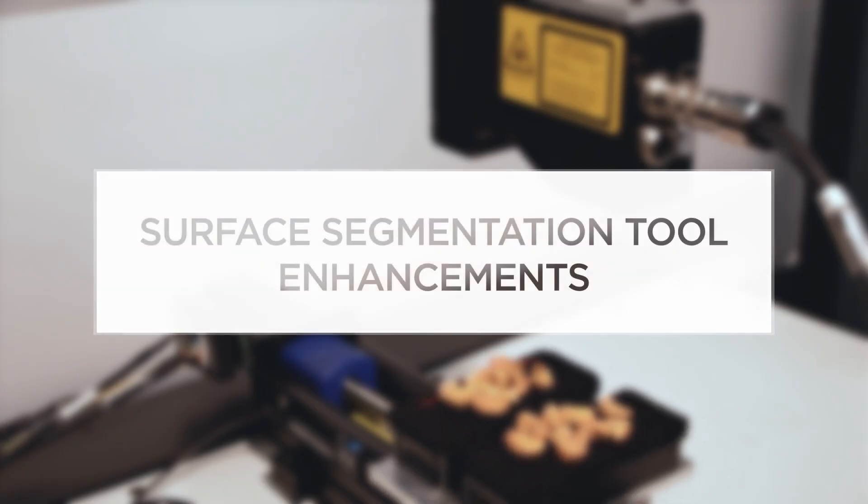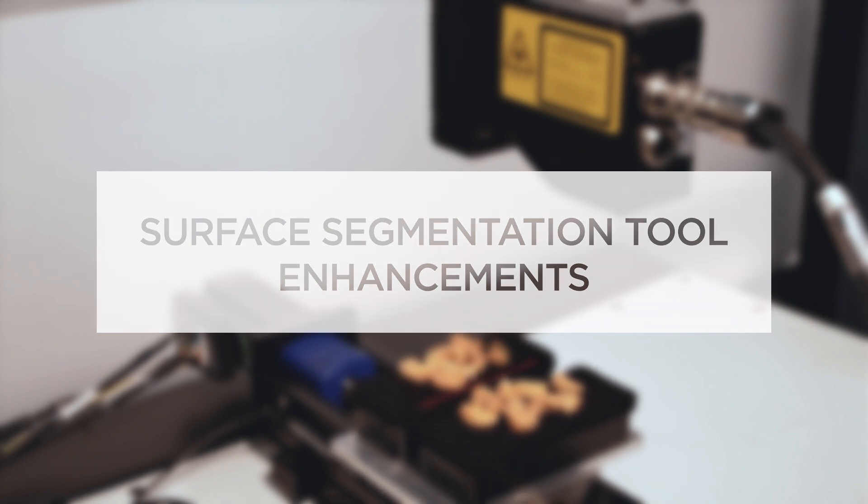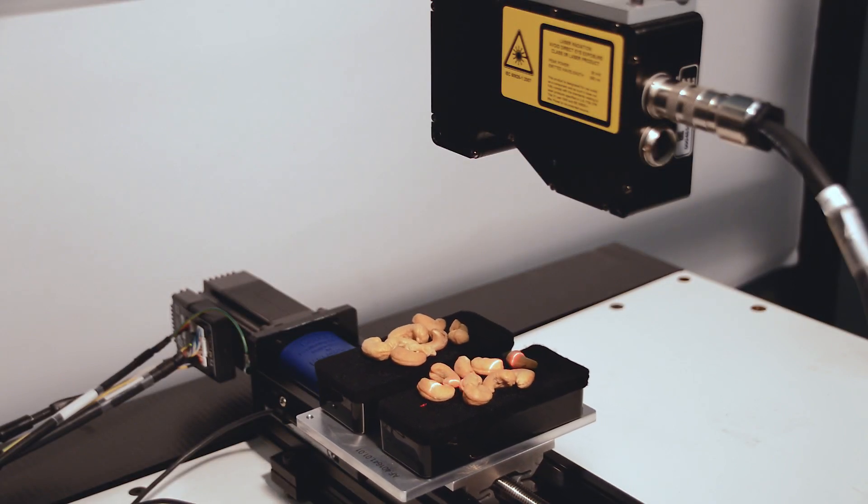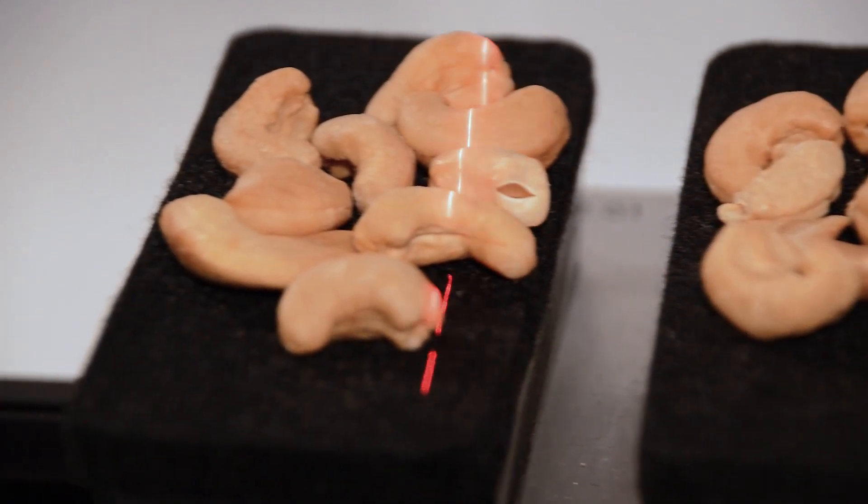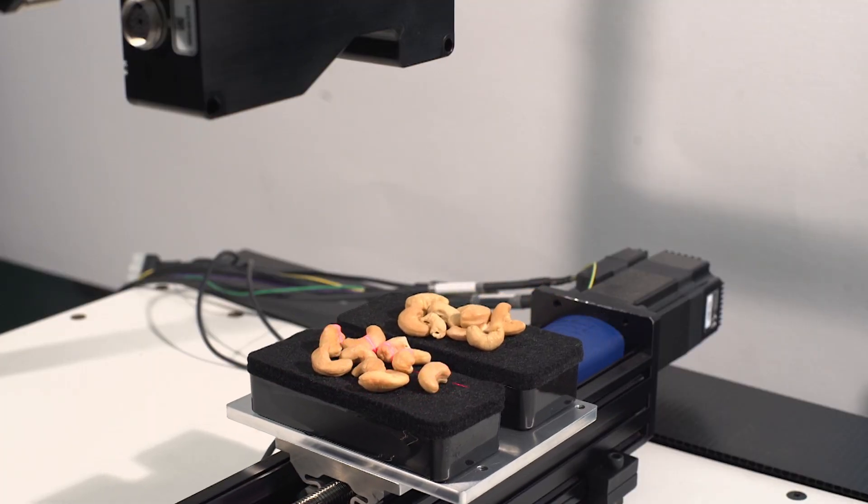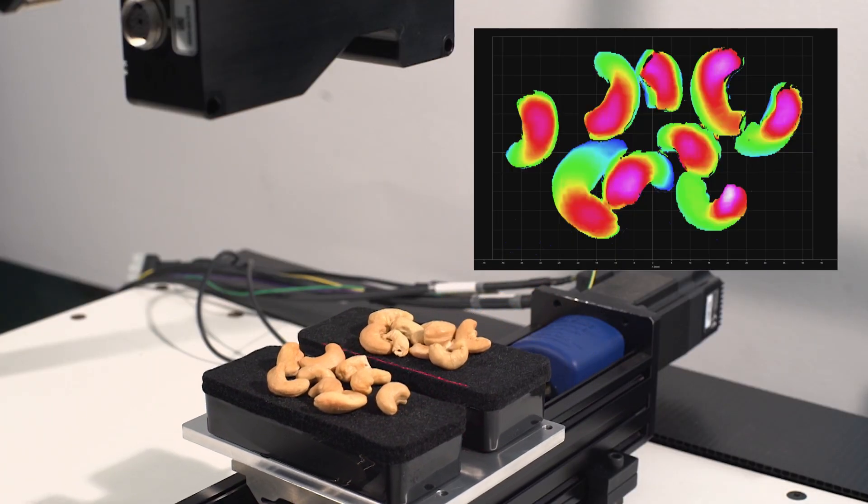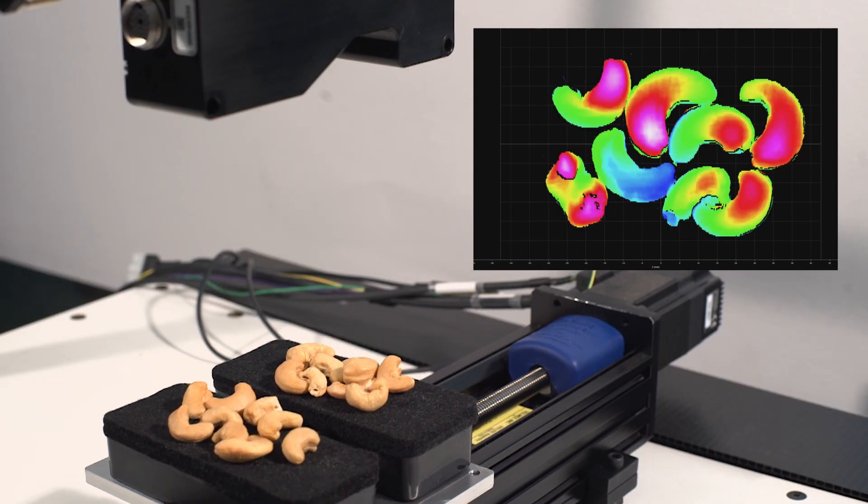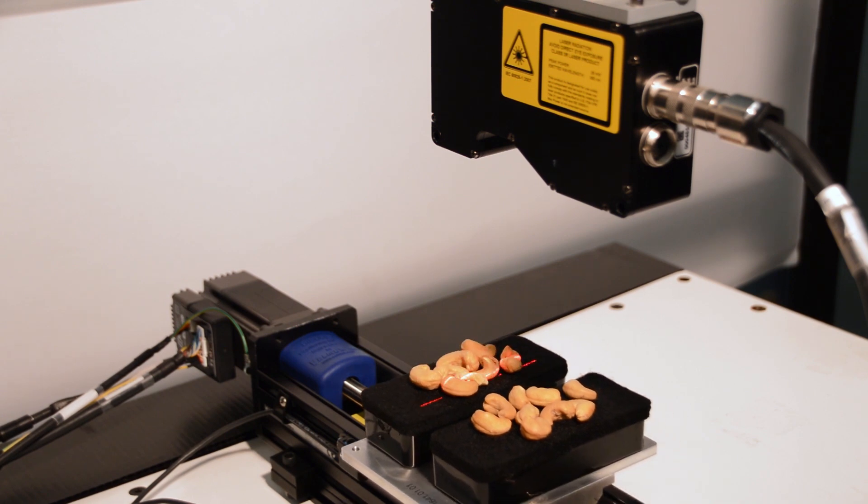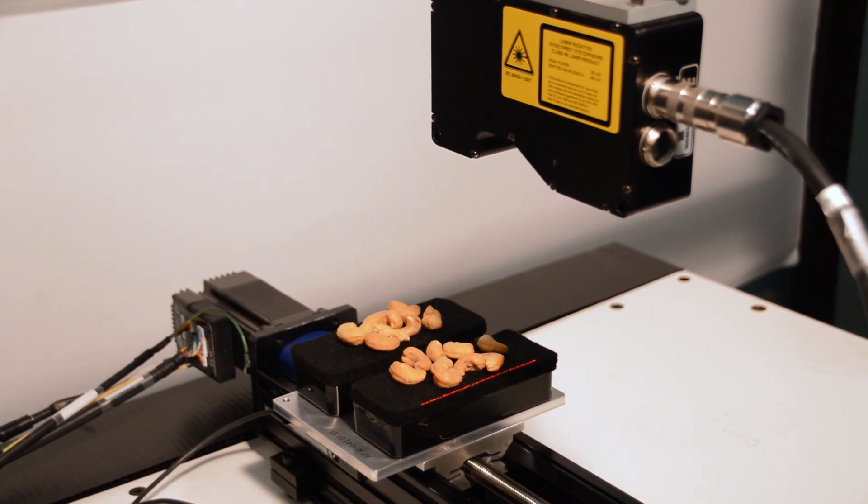With the surface segmentation tool, users can identify and isolate individual parts in a single scan, allowing you to apply 3D surface measurements such as dimension, area, and height. In this example, as the cashews travel through the laser line of the Gocator 3D smart sensor, sometimes the parts are not separated.